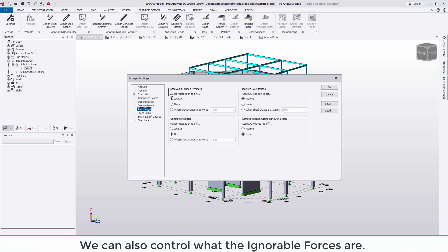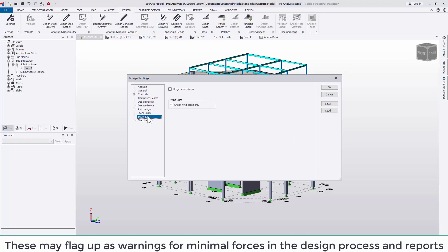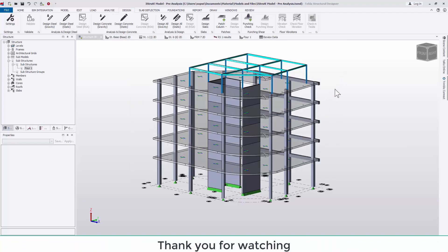In the design settings as well we can control what the ignorable forces are. These may otherwise flag up as warnings for minimal forces in the design process and reports. In the 2020 version we have also included a basic fire check which is explained in more detail in the release webinar.